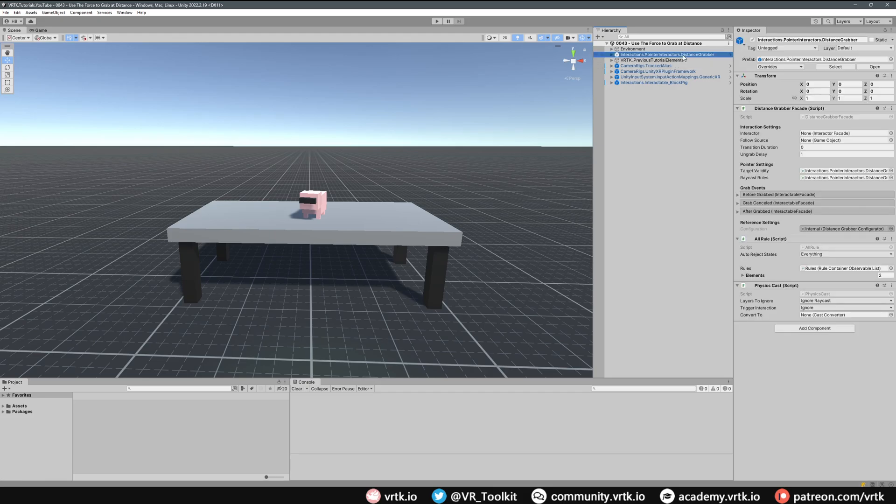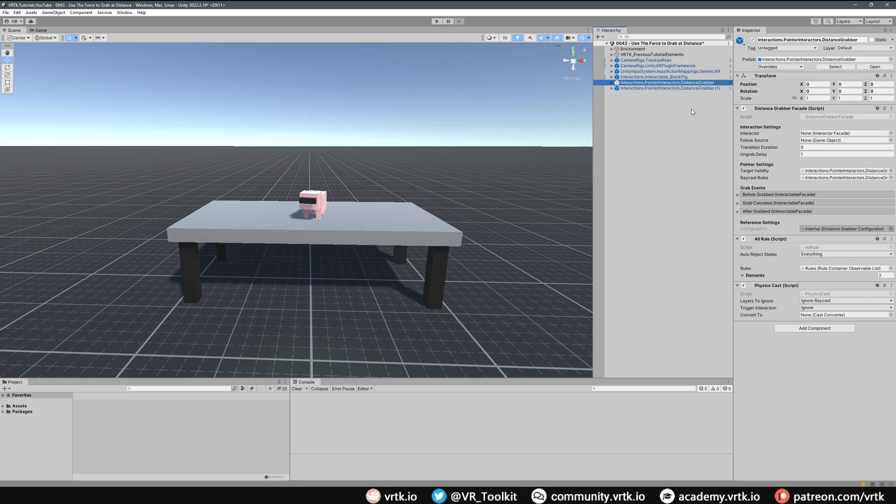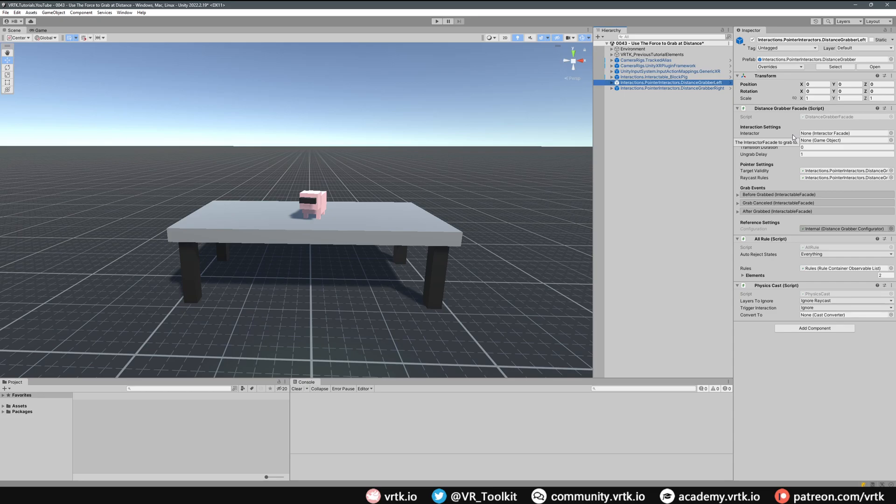So we've got one for each controller. I'll move them both down to the bottom and rename these Distance Grabber Left and Distance Grabber Right. All we need to do is set these up accordingly. On the Distance Grabber Left, the Distance Grabber Facade, all we need to do is provide it an interactor that it's going to be linked to.